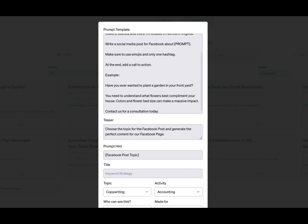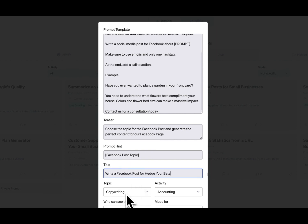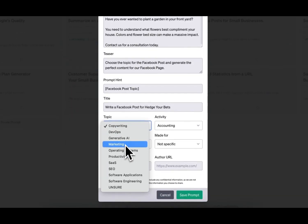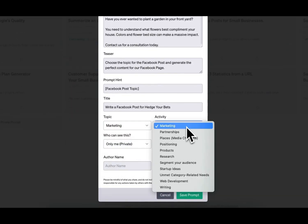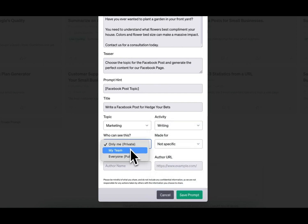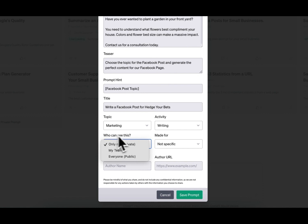And then finally, let's choose a nice title. Write a Facebook post for Hedge Your Bets. Very straightforward. We know exactly what we're getting with this title. Now we can pick our topic. This will be marketing activity. We can either do this as marketing or writing. And then who can see this? Only me, private. You can make a my team or a public option. My team, go watch the my team tutorials. And then we also have a tutorial all around making public prompts.